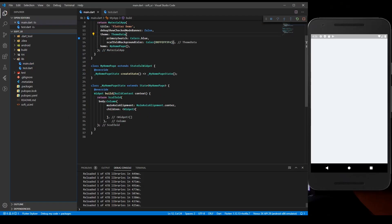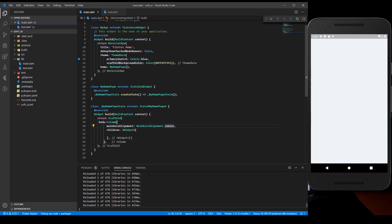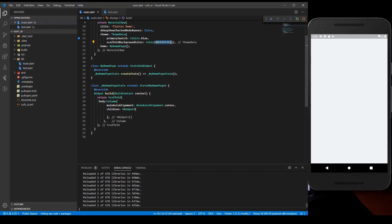You can get this code on GitHub as well. I have a basic setup with a scaffold, and inside the scaffold I have a column with main axis center, so everything will be centered. I have a scaffold background color given - you can get the color code from GitHub or copy it from the screen.